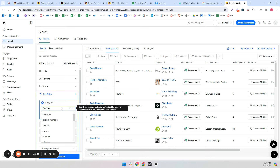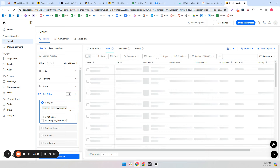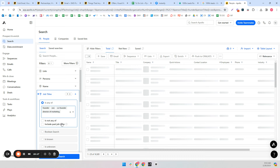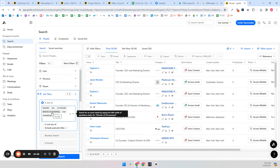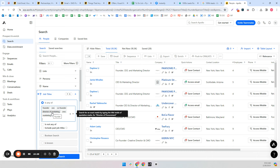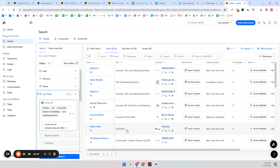Job titles are the final filter I'd use: the founder, CEO, co-founder, director of marketing, CMO, marketing director — anything you think of. So the full targeting in Apollo is: technology Shopify, founder/CEO/marketing titles, 3 to 10 employees, and United States. There are 18,237 people in this category. The thing we want to do is open up all 25 results per page and manually go through them — we want to see if they actually match our target audience.